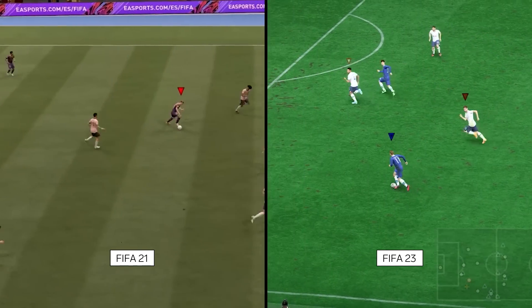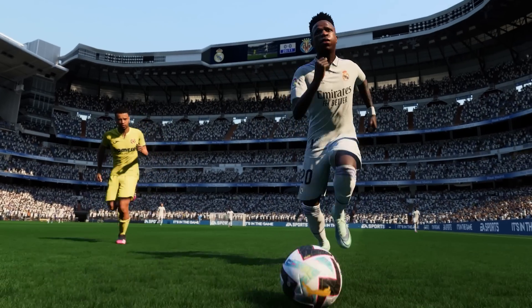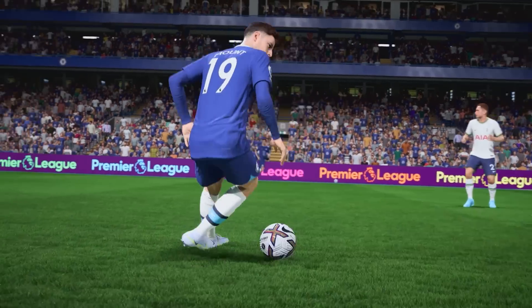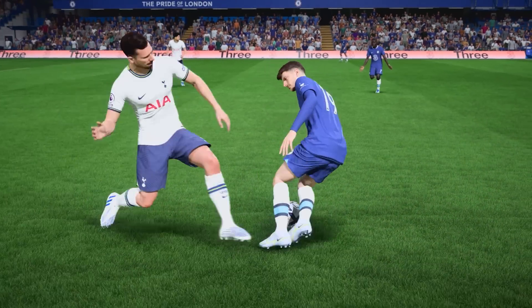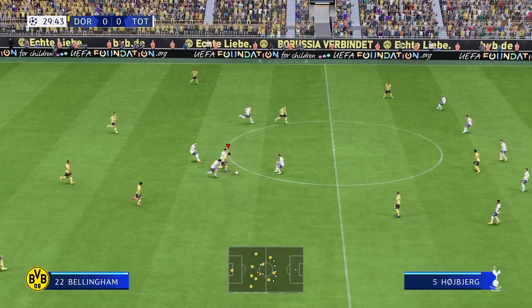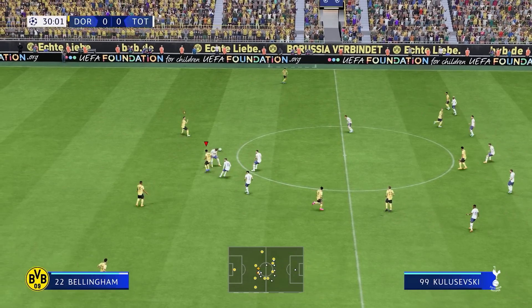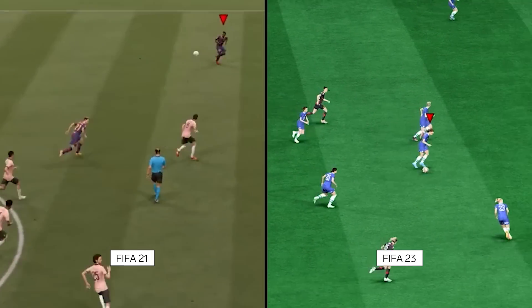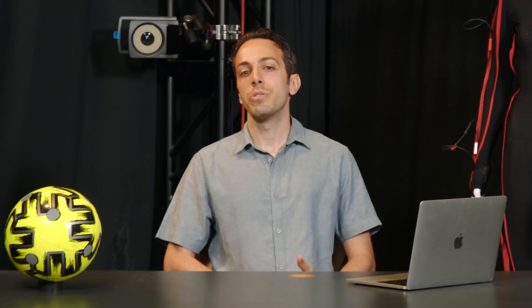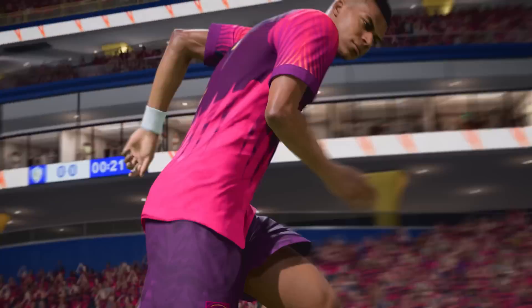Another change is the dribbling. Animators have been able to add way more personality this time. Players can now turn way more quickly to get past defenders. Their feet are actually planting on the ground — every step makes sense. It's not like the sliding you saw in previous versions. So the game is actually looking more like real football than it ever has.